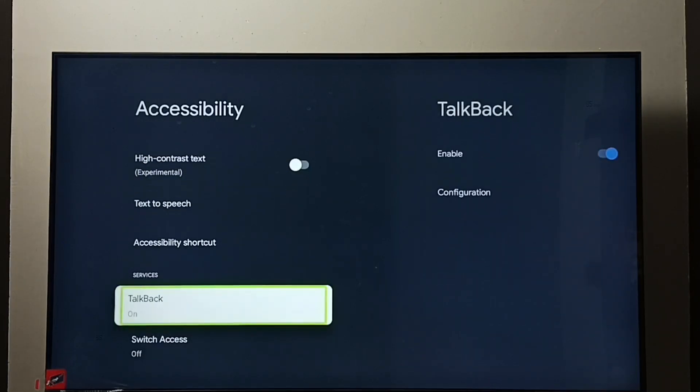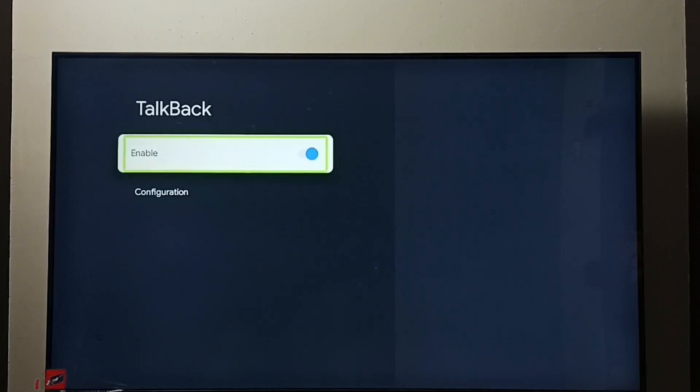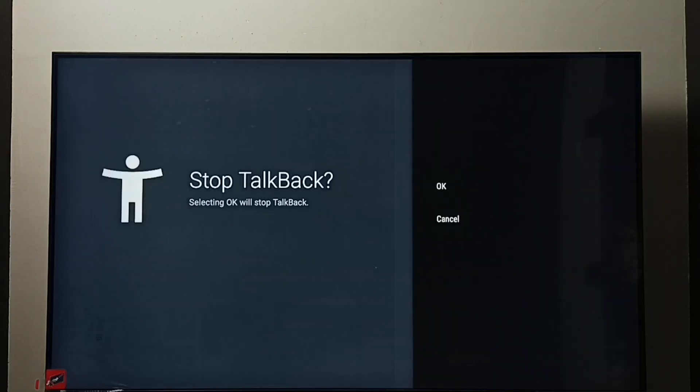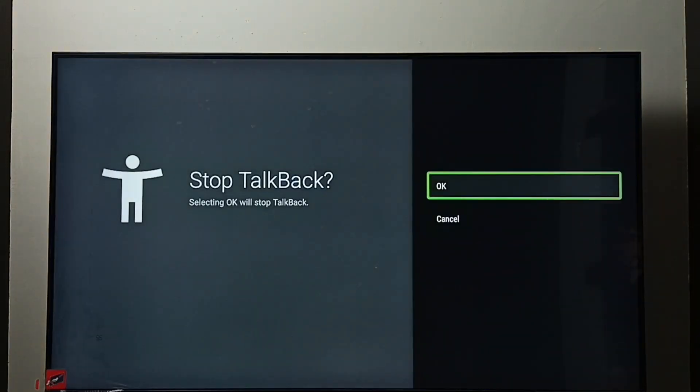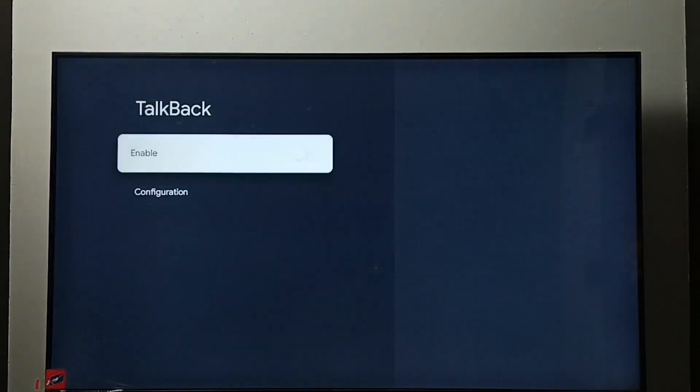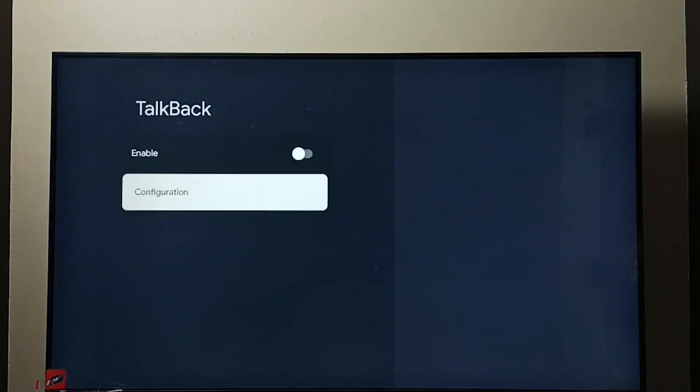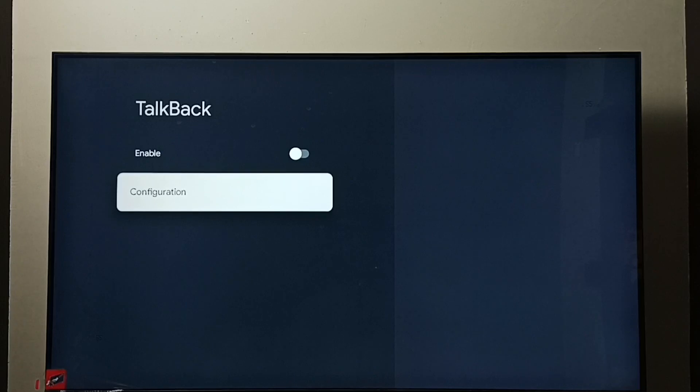Select TalkBack. Right now it's on, let me turn it off. Select Enable, then press OK button on the remote. Select OK. Done. See, now I have turned off TalkBack. This way we can turn off or on TalkBack.